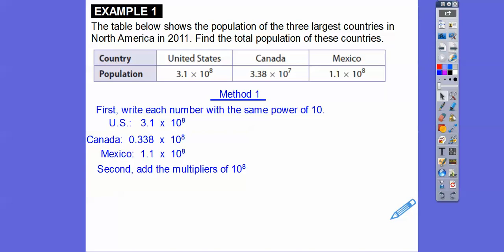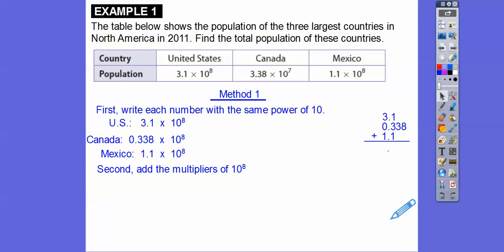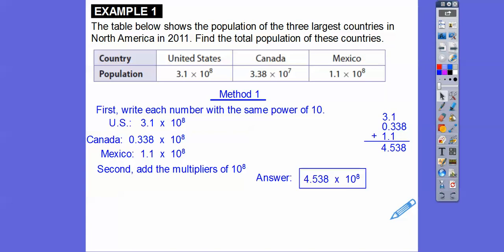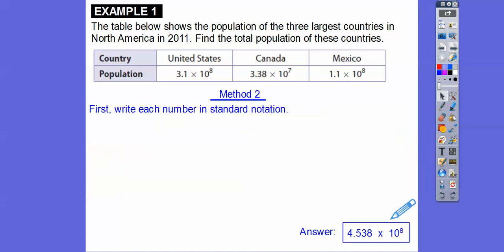Canada becomes 0.338 times 10 to the 8th. Then we add the multipliers of 10 to the 8th. When we add decimals, we line up the decimals. So 8 goes here, 3 goes here, 1 plus 3 plus 1 is 5, and 3 plus 1 is 4, giving us 4.538 times 10 to the 8th. That's how many people there are — you just have to make sure you have the same powers of 10.